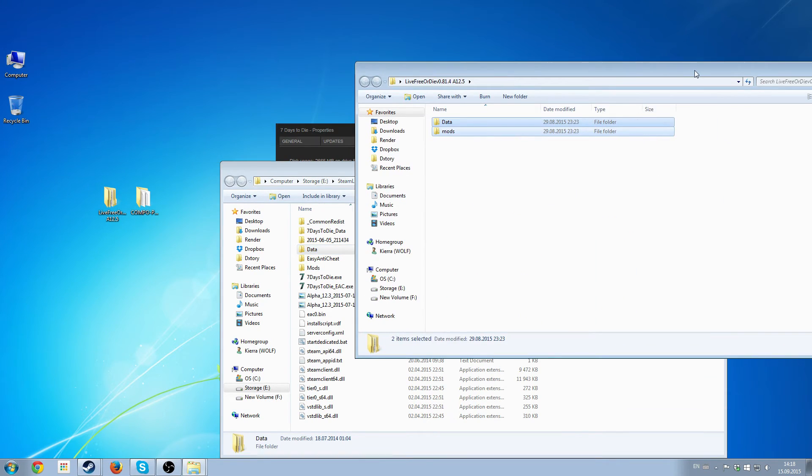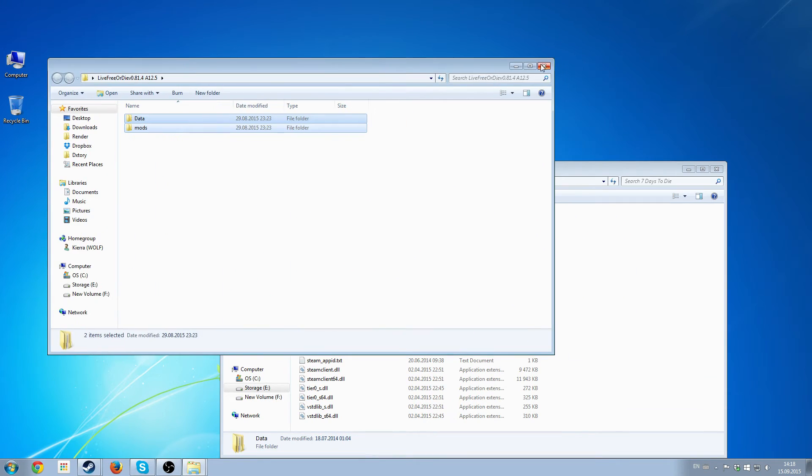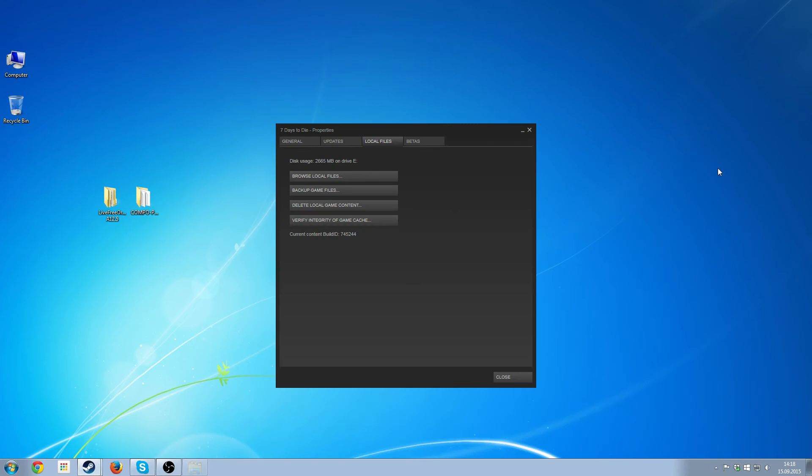That's really all there is to it. Now we've basically installed it and it'll run with Steam.